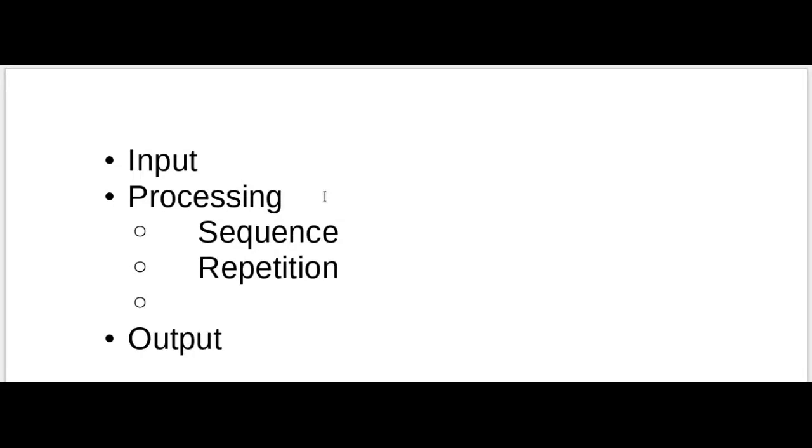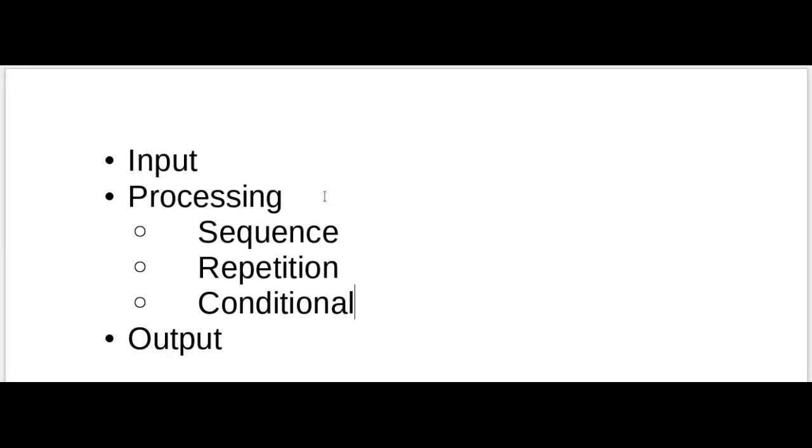That leads to the third kind of structure you will find during processing, which is called conditional. So you could say to the robot, if you have picked up an object, then put it down. Otherwise, turn counterclockwise. Your processing phase consists of sequence, repetition, and conditional structures, and that is the stuff that does the heart of the program, surrounded by the input to get your data and the output to display the results.